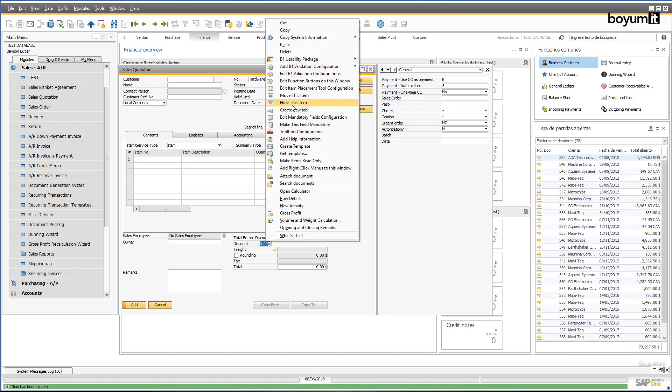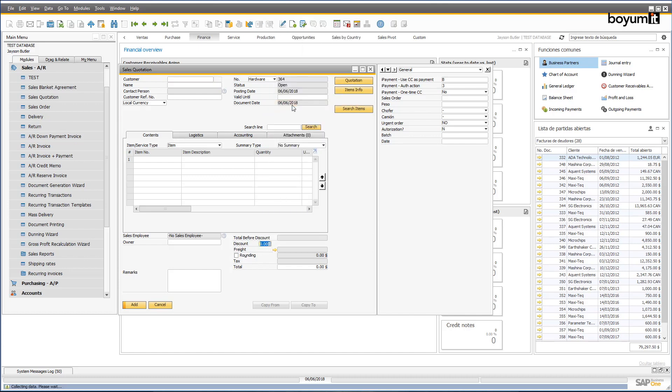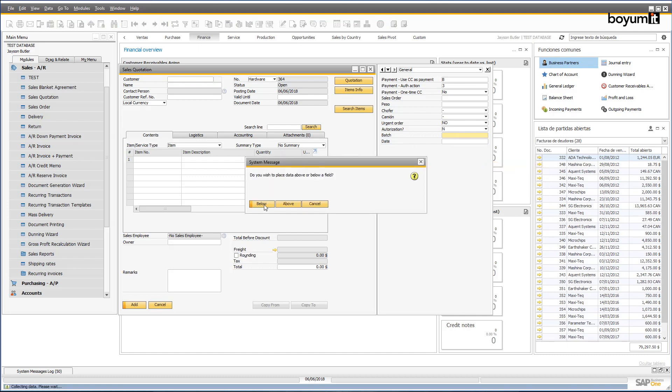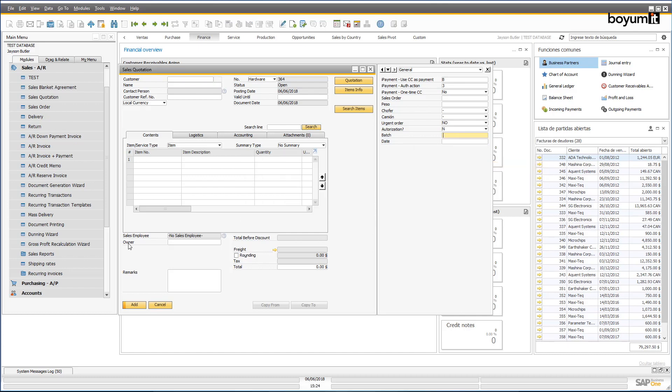This is an example of a screen that's been customized by using the most basic pieces of B1UP functionality and no coding whatsoever. It's so simple that any end user would be able to do it themselves.